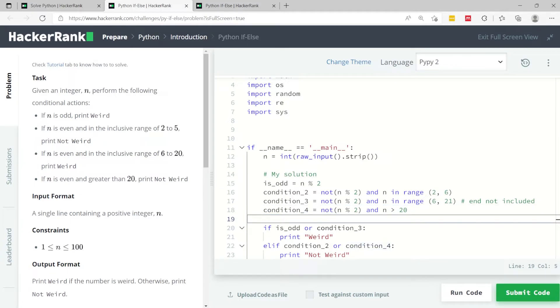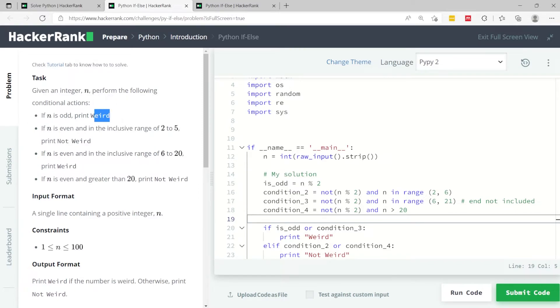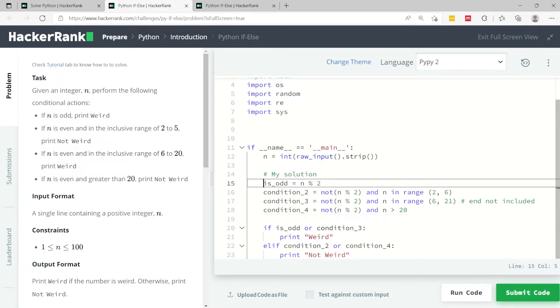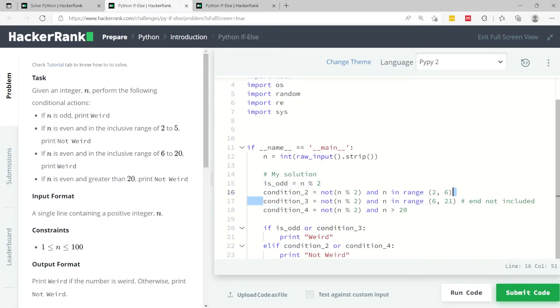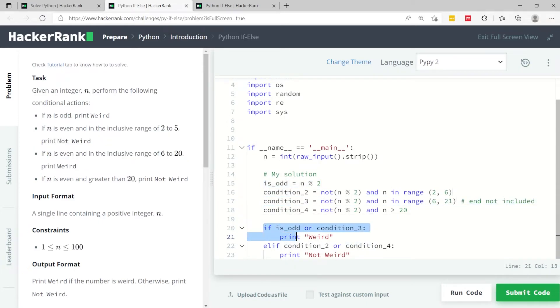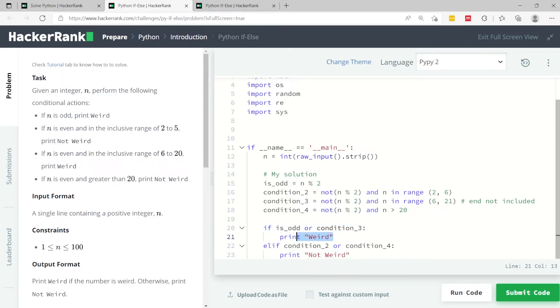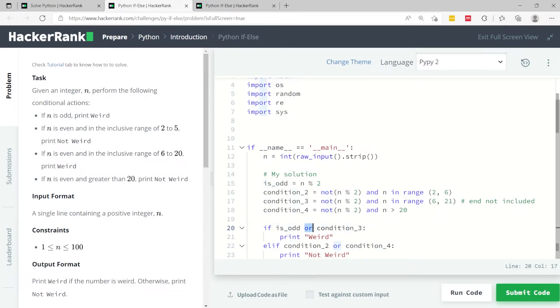Now we need to decide when to print weird and not weird. We'll print weird if condition 1, which is is_odd in my case, this one here, if this is true or the third condition is true, so condition 3. So I can say here if is_odd - you don't need parentheses to evaluate the condition. So I say if is_odd is true or condition 3 is true, then I'm going to print weird. Notice that I'm using the or keyword instead of double vertical bars like in other languages.